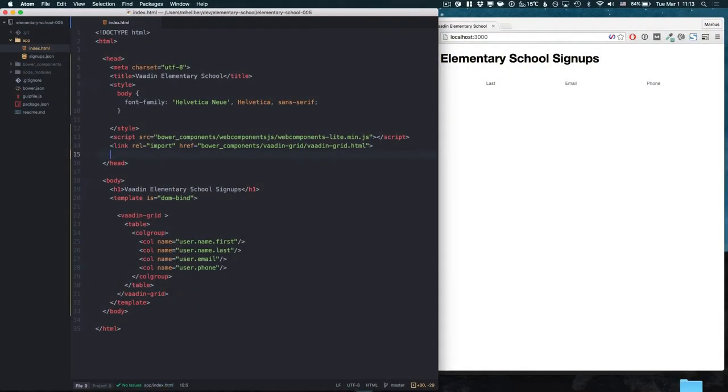Probably the easiest way of binding data to a VonGrid is using IronAjax. The way we do that is by first importing the IronAjax element into our document.